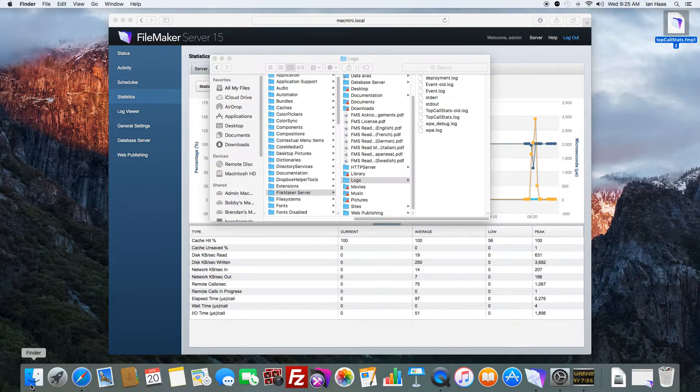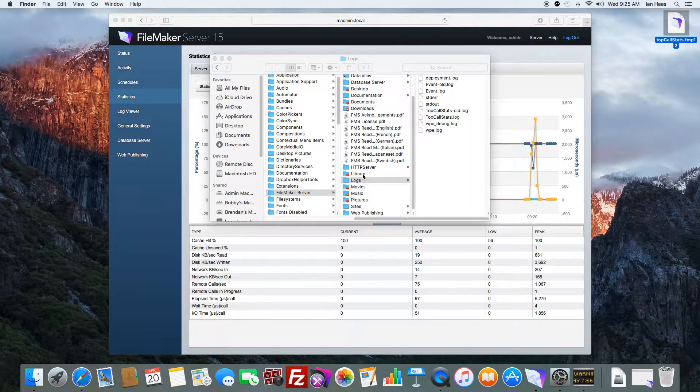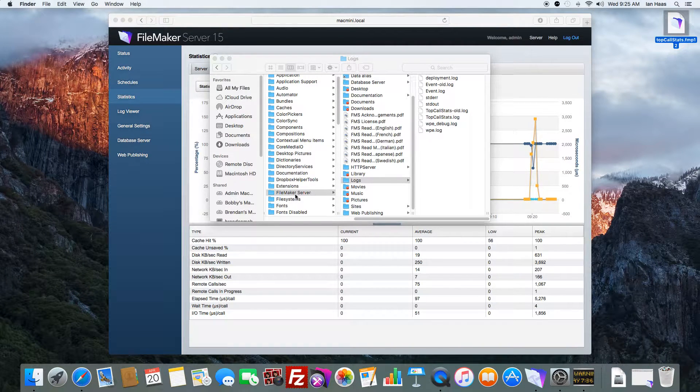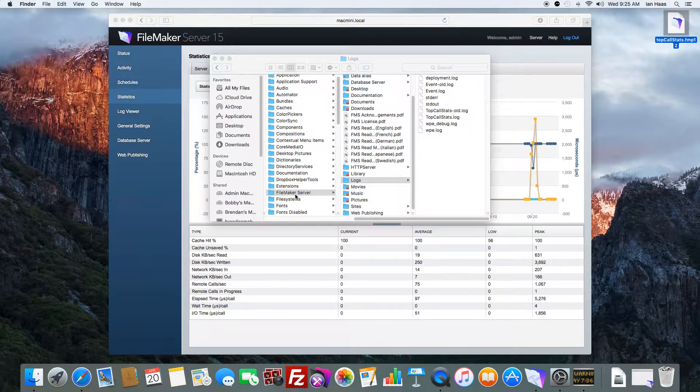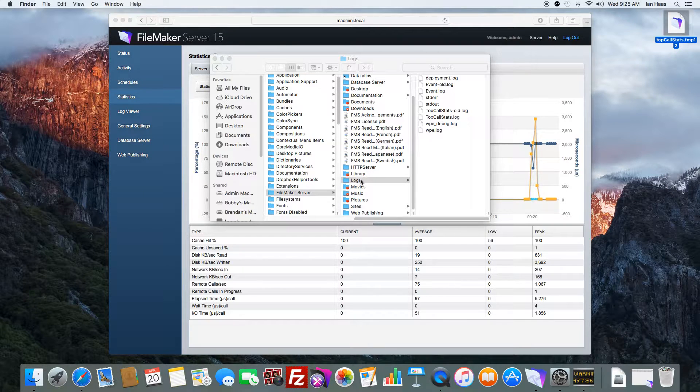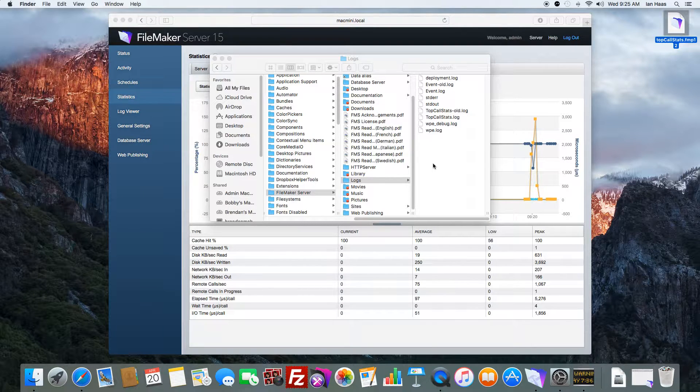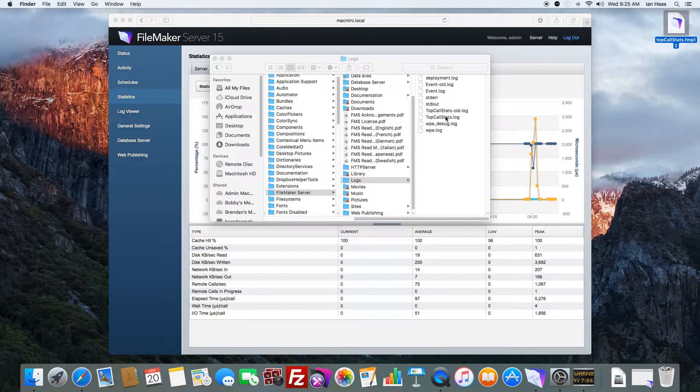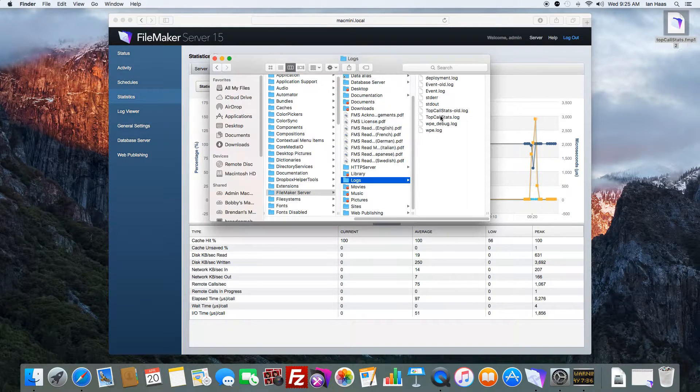So if we go to wherever FileMaker server is installed on your machine, there's a logs folder, and there is a Top Call Stats log.